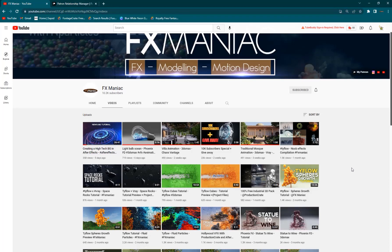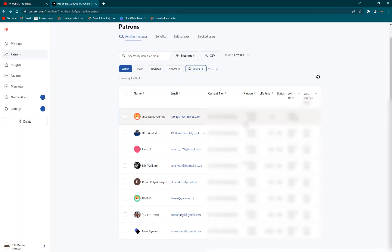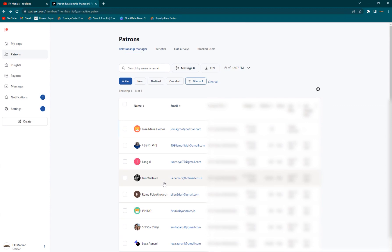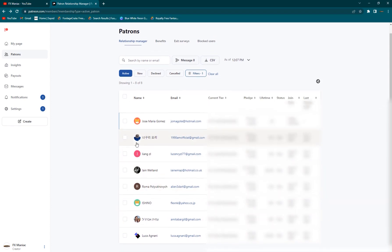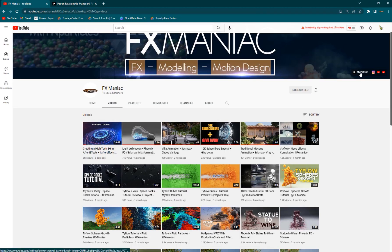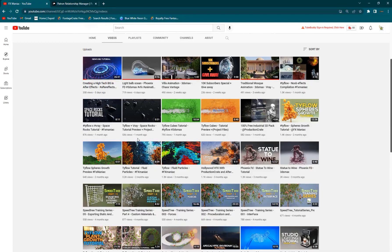Hey, what's up everyone, welcome to Effects Maniac, this is Sayyid Mahmoud Amiri again and welcome to another cool After Effects tutorial. Before getting into today's video, I do want to thank my Patreons who have subscribed to my Patreon page. You can support me as well and get some pretty cool project files — just click and subscribe. Let's get into today's video.